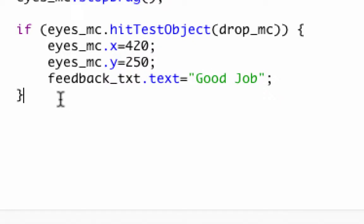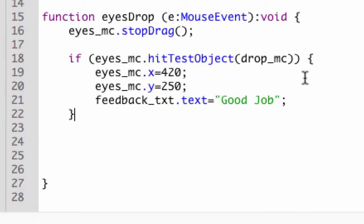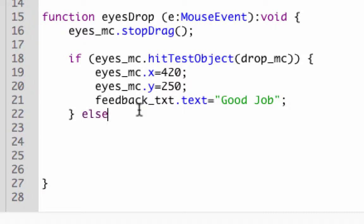Now for the else, if that doesn't happen, there's what's called an else condition. The if condition and then there's an else. That's basically what happens if the if isn't met. The way we're going to write this is else, and then it also gets two curly brackets.